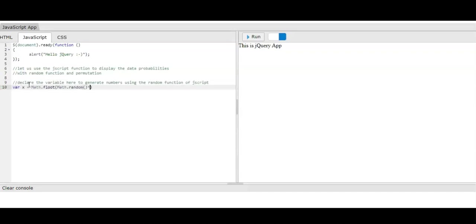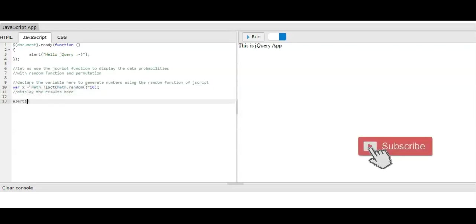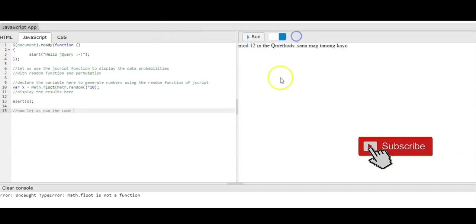We have Math.random times 10. We need to generate 10 permutation numbers at the same time. When we display the variable value of x, it will generate from 1 to 10.